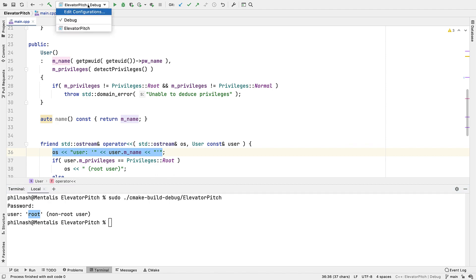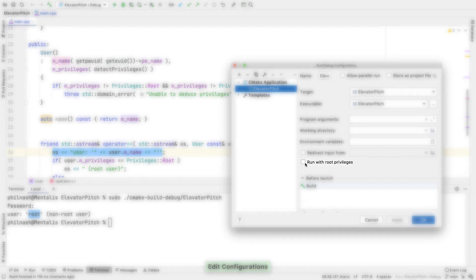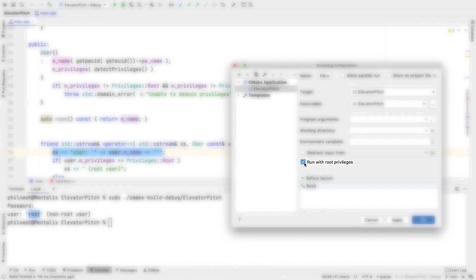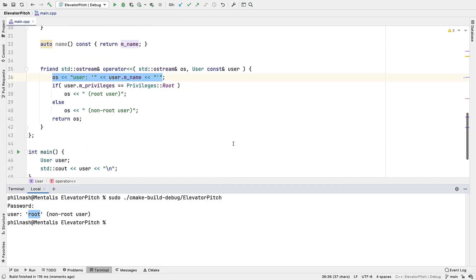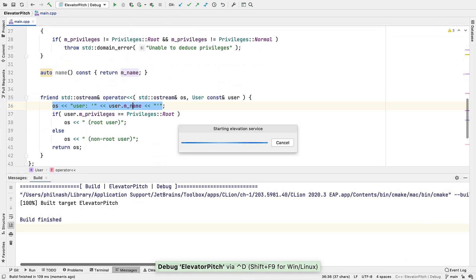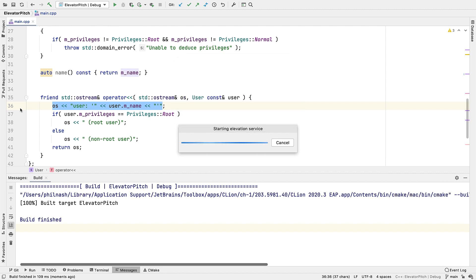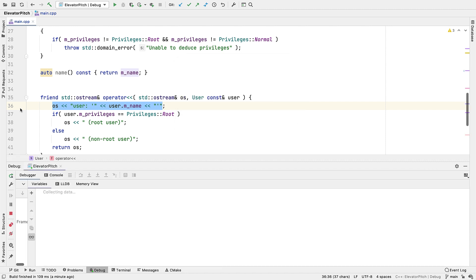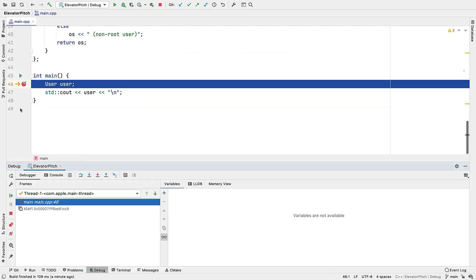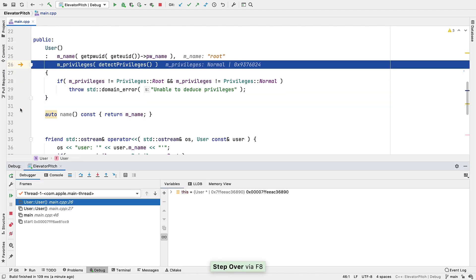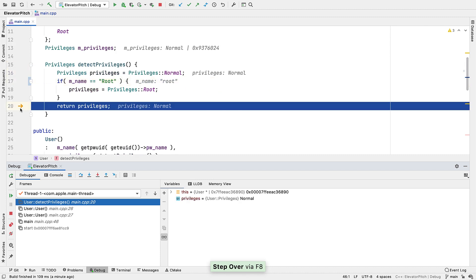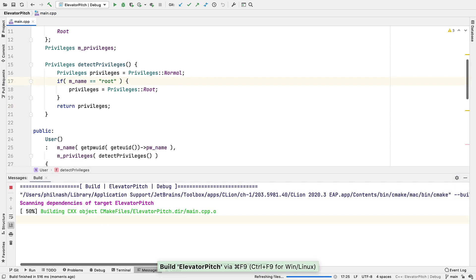Well, in the run debug config, we now have a new option to run with root privileges. If we check that and start to debug, we'll see that we're being asked to authorize as root. If we do that and start stepping through, we'll eventually come through to this line here, where it all goes the wrong way. Seems like we're matching against the wrong string. So let's change that and try again.